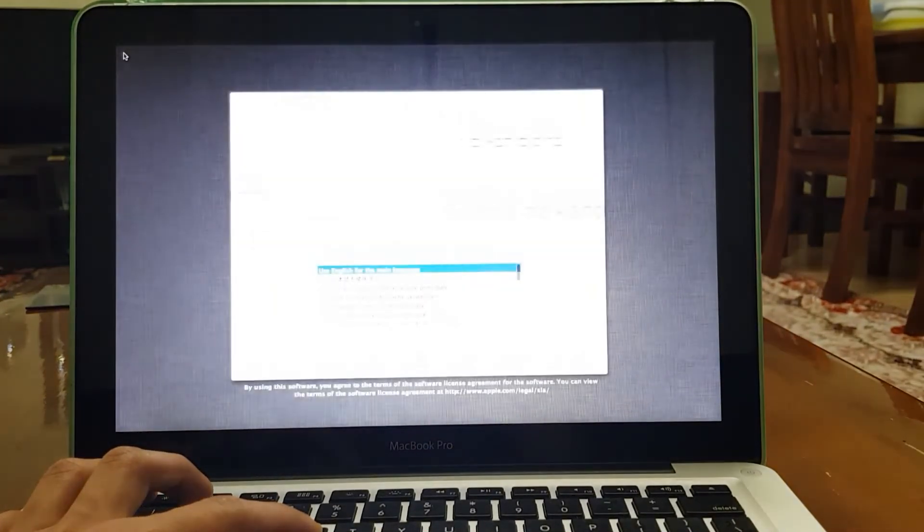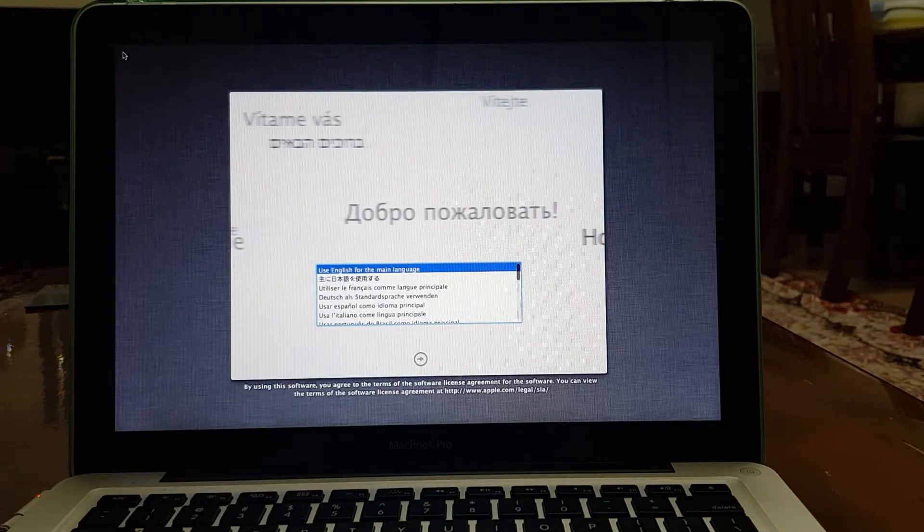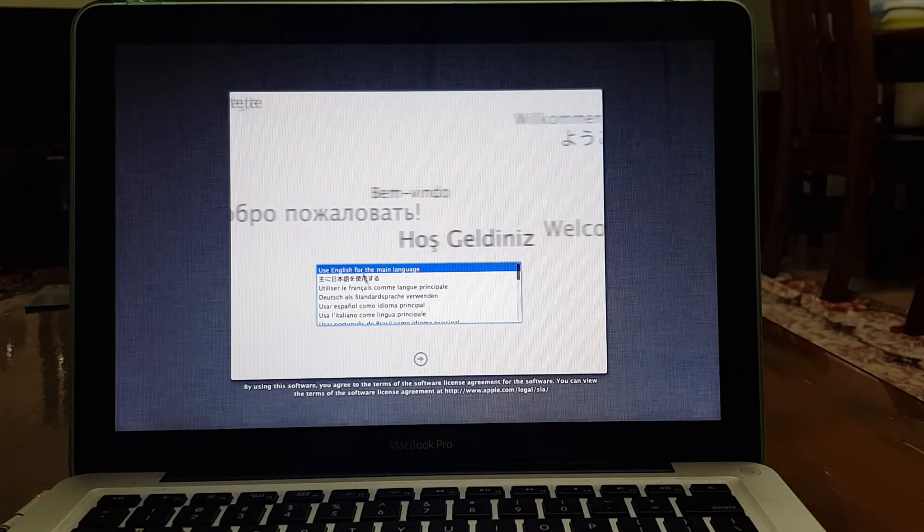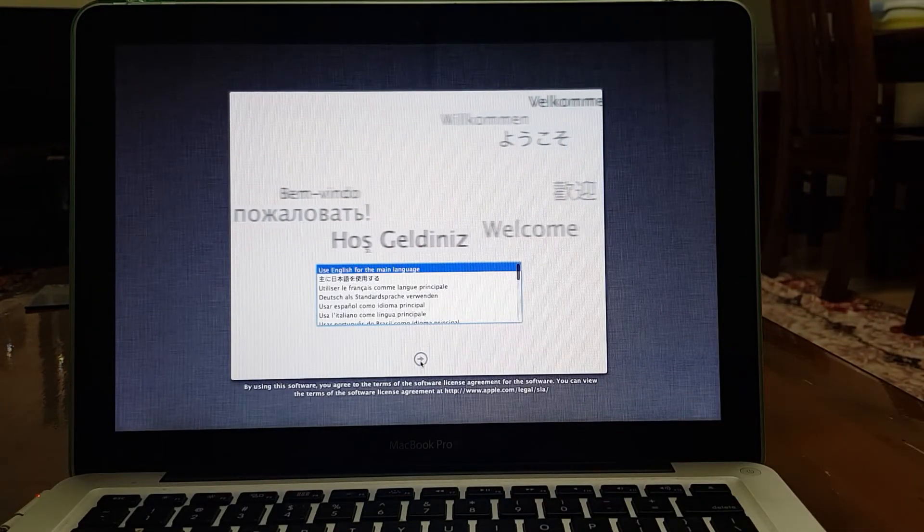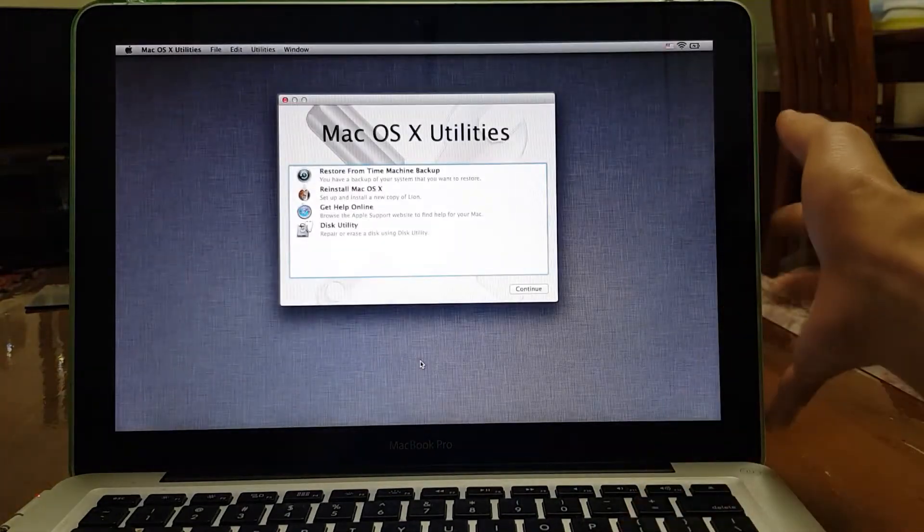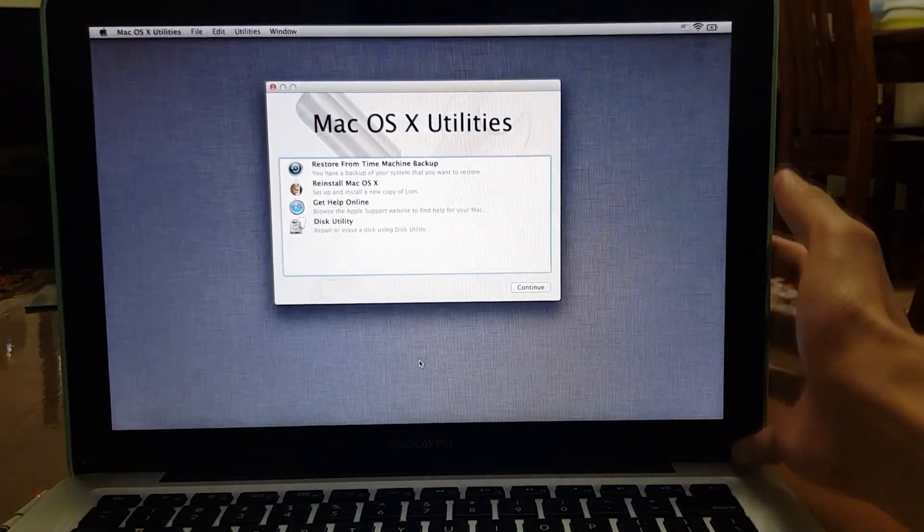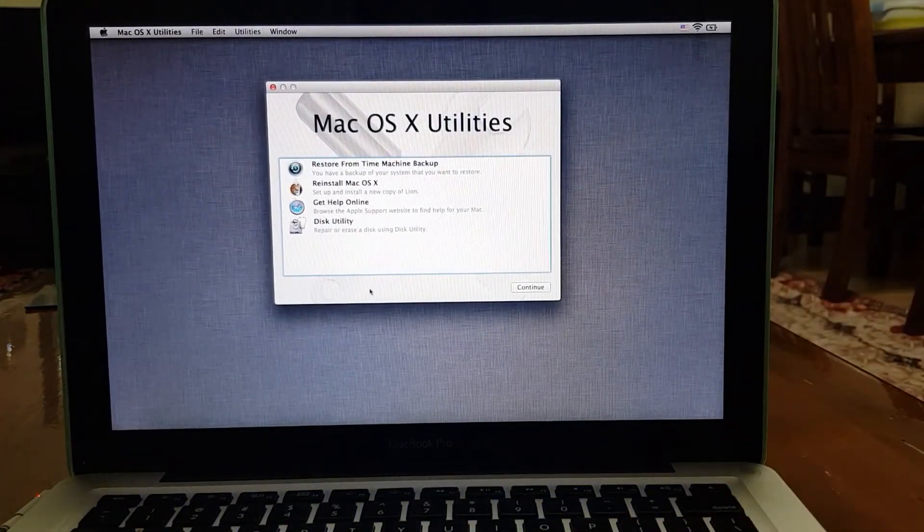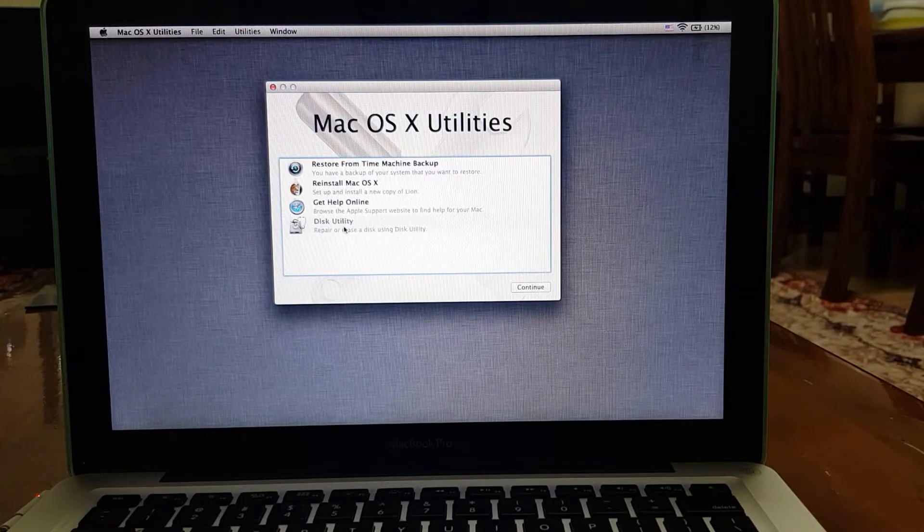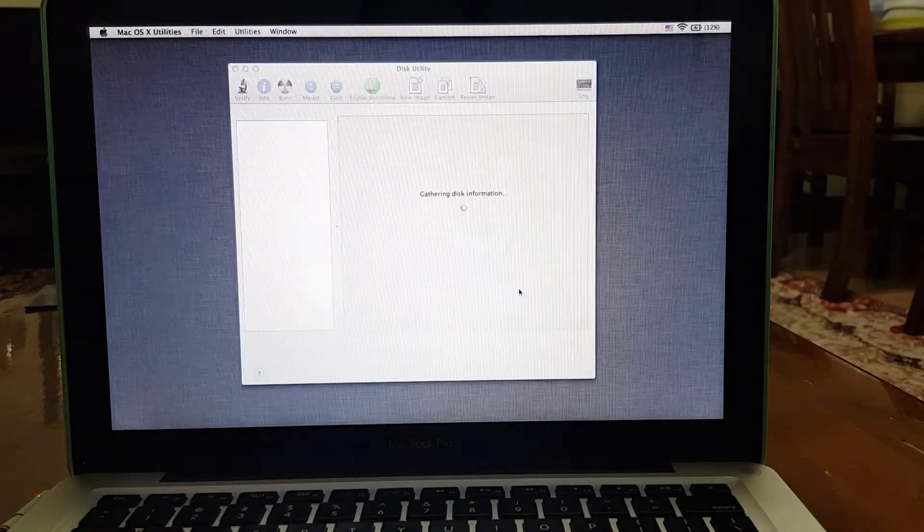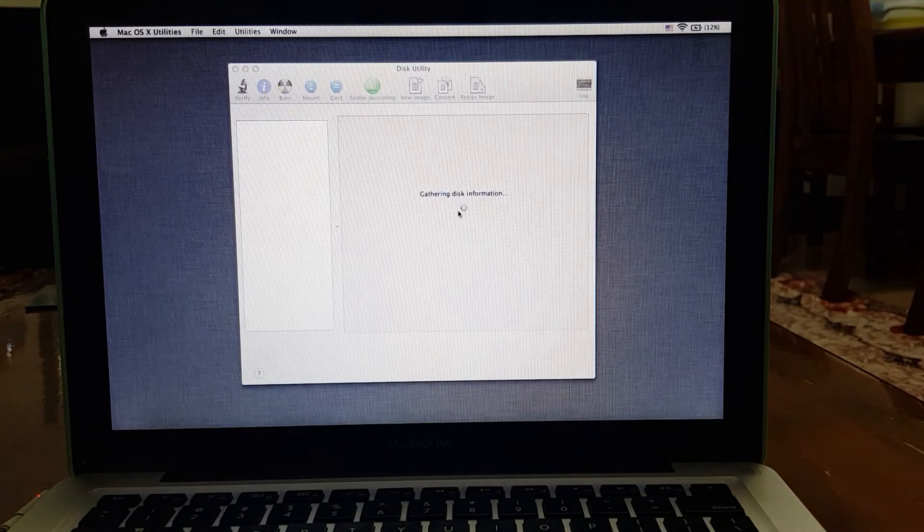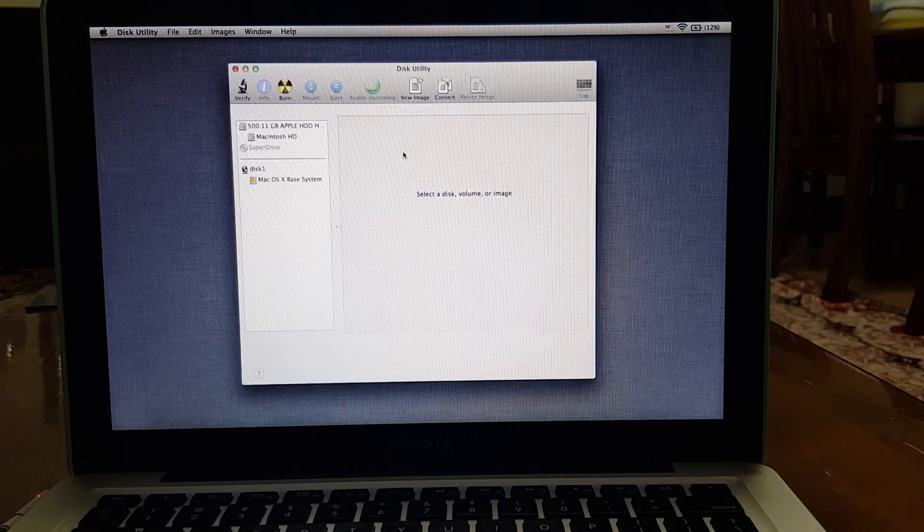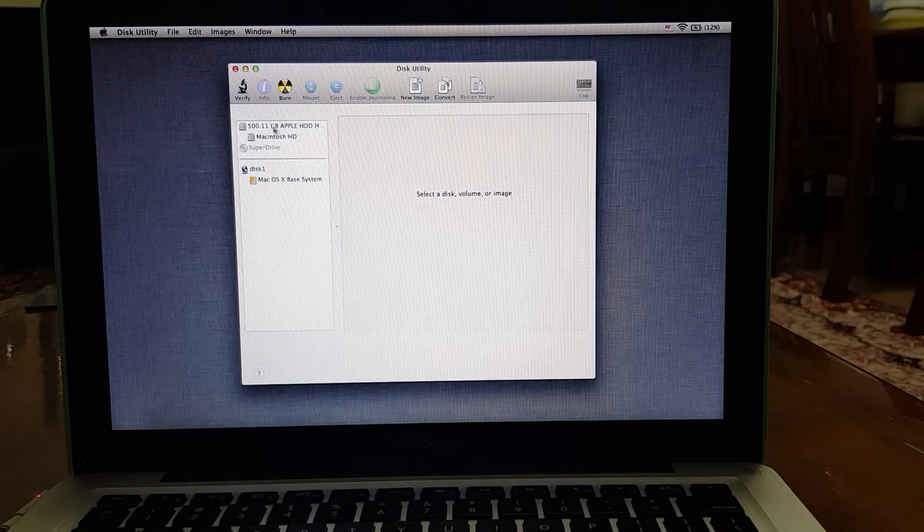Keep holding it. All right guys, when you get to this page, select a language and go next. Now on this screen you have to first wipe your disk, so select Disk Utility.